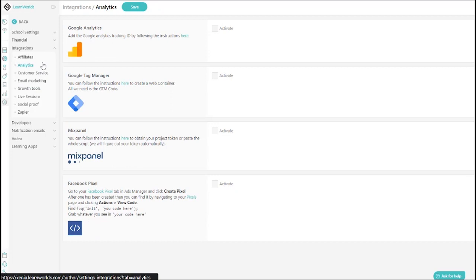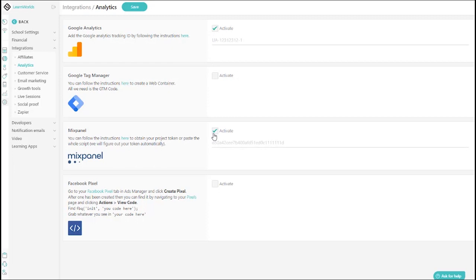Make use of analytics software like Google Analytics and Mixpanel to help you keep track of everything going on in your LearnWorlds Academy.